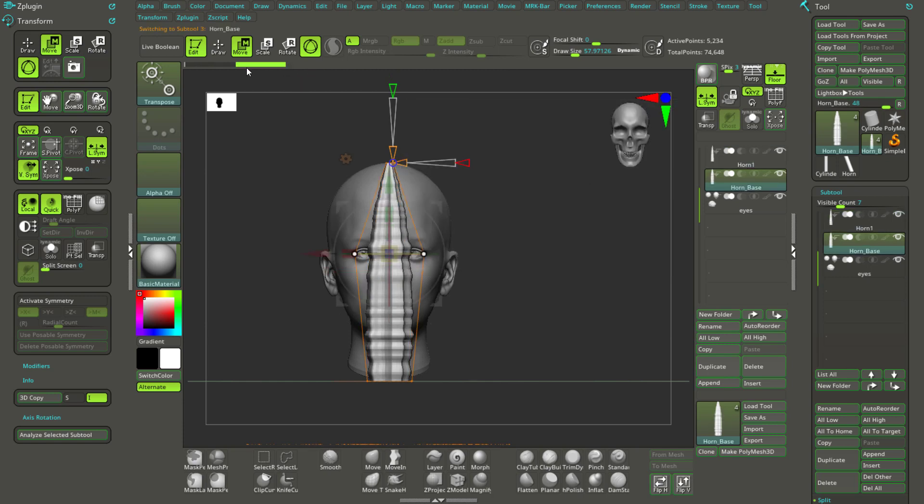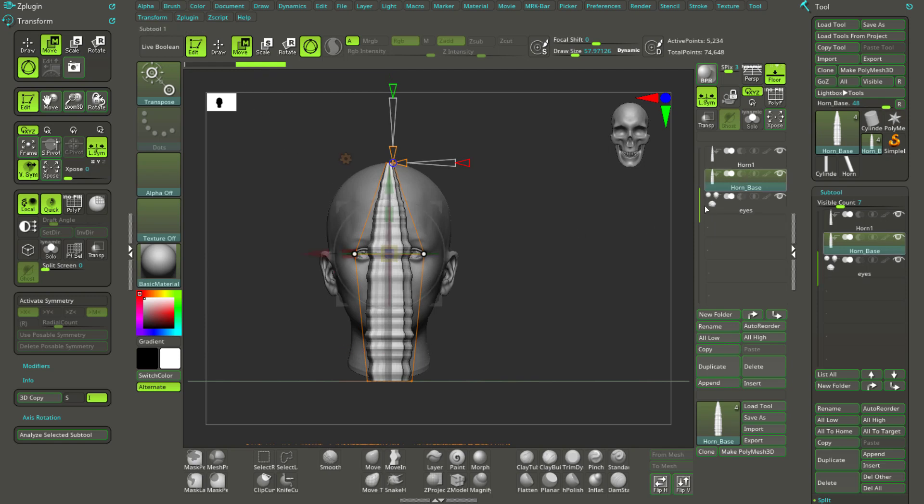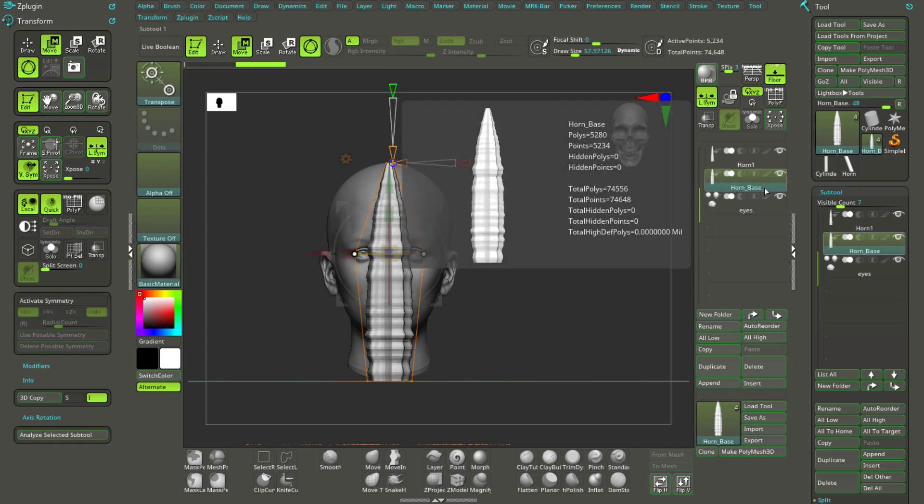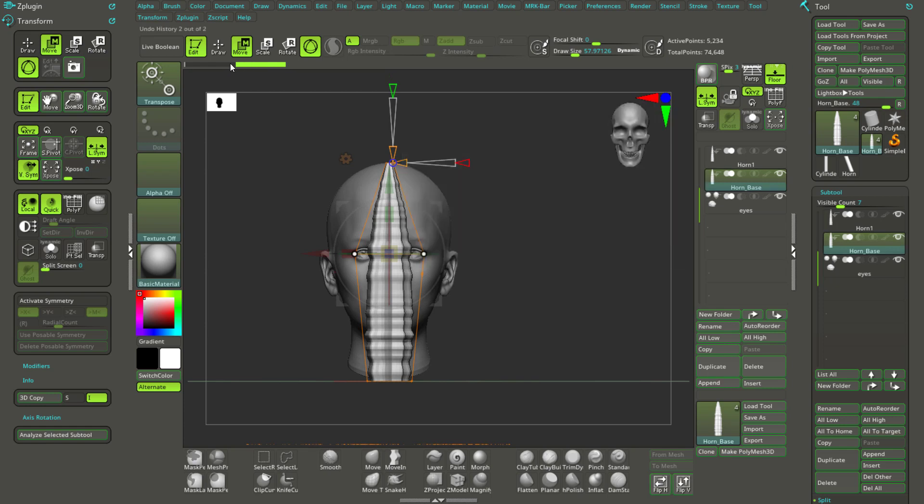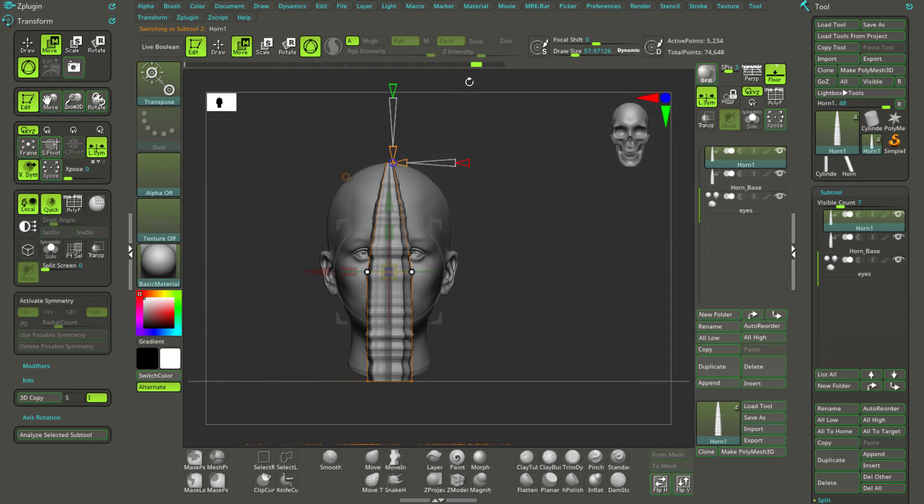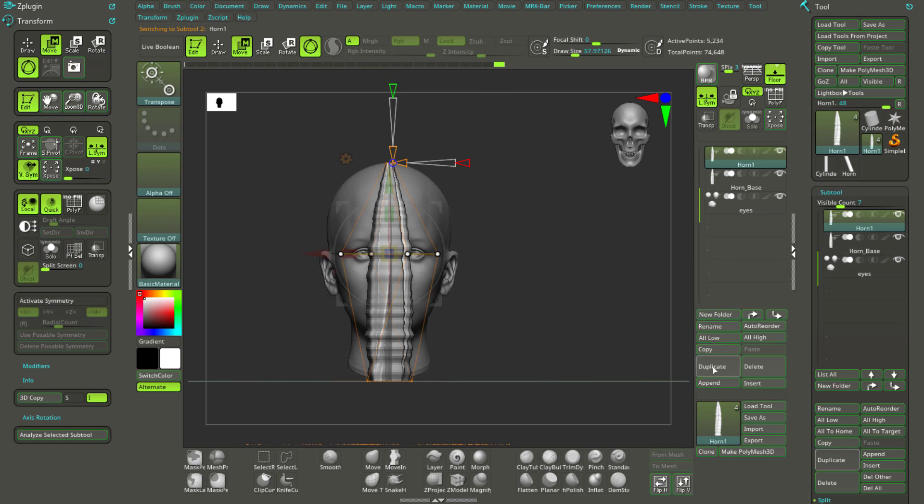But when you have this duplicate, can you see the undo history of this horn base, that's the duplicate, is only this two thing and there's no twist. But the original horn, it has, it has all the undo history, it has the twist included. Okay, so because the duck, when you're duplicating model it will erase the undo history, so that's kind of a fresh start for the model.